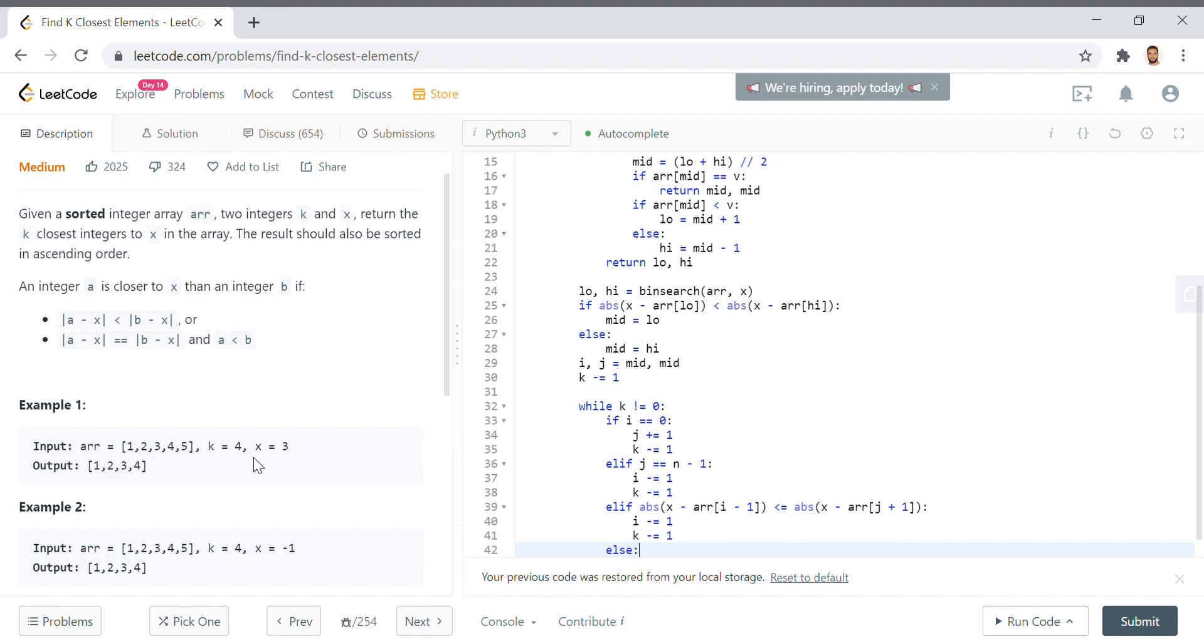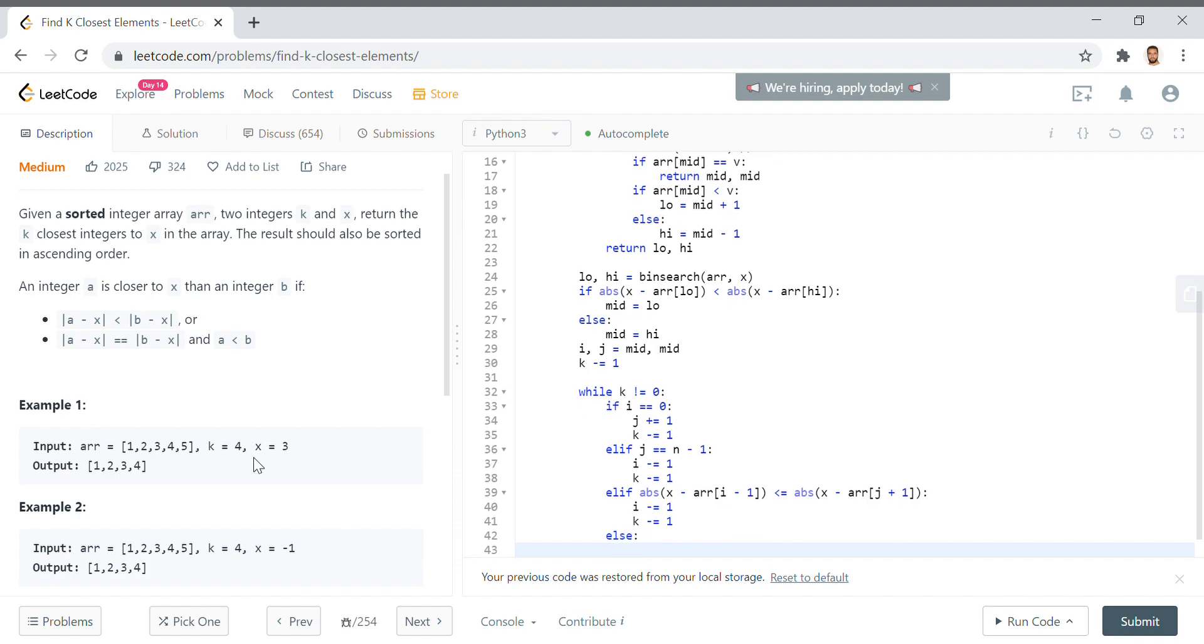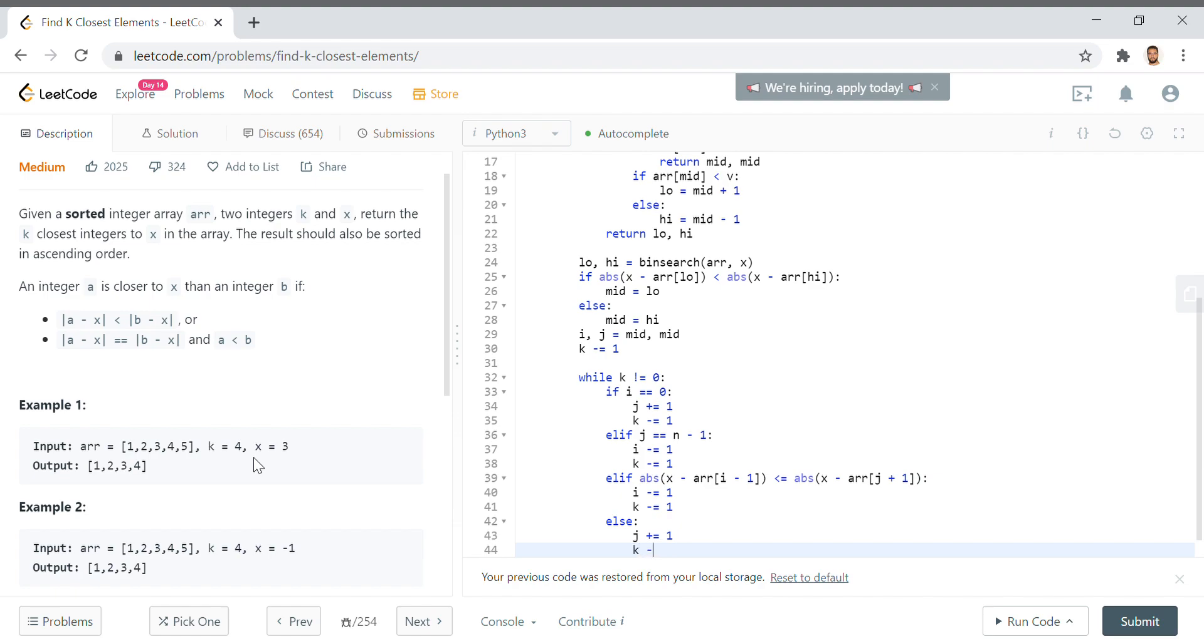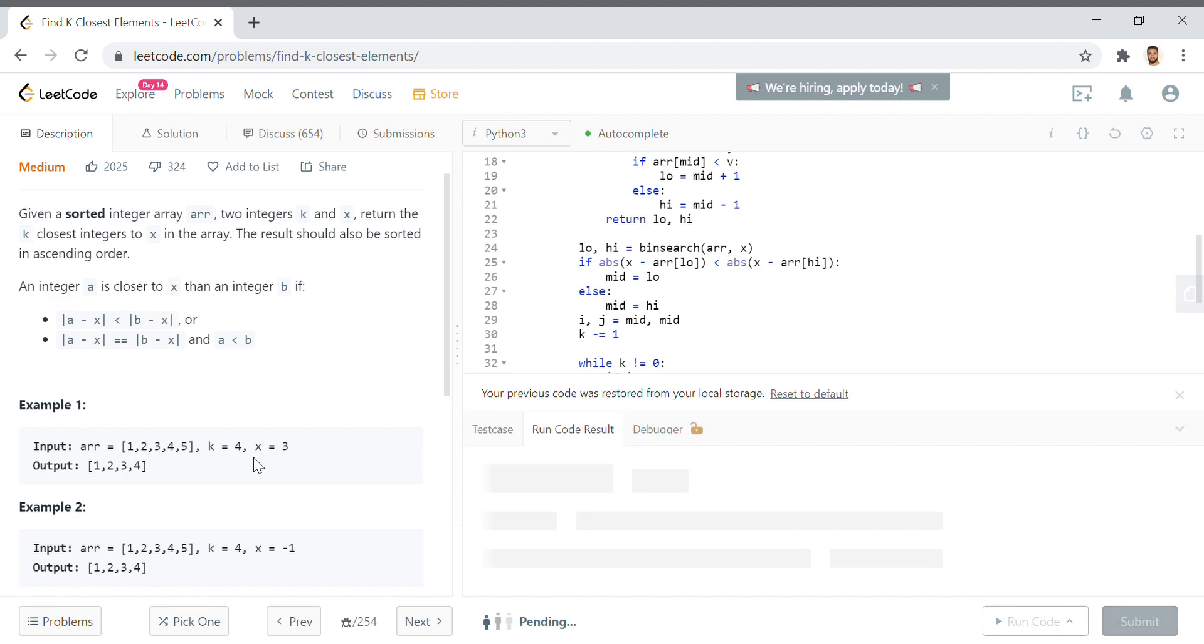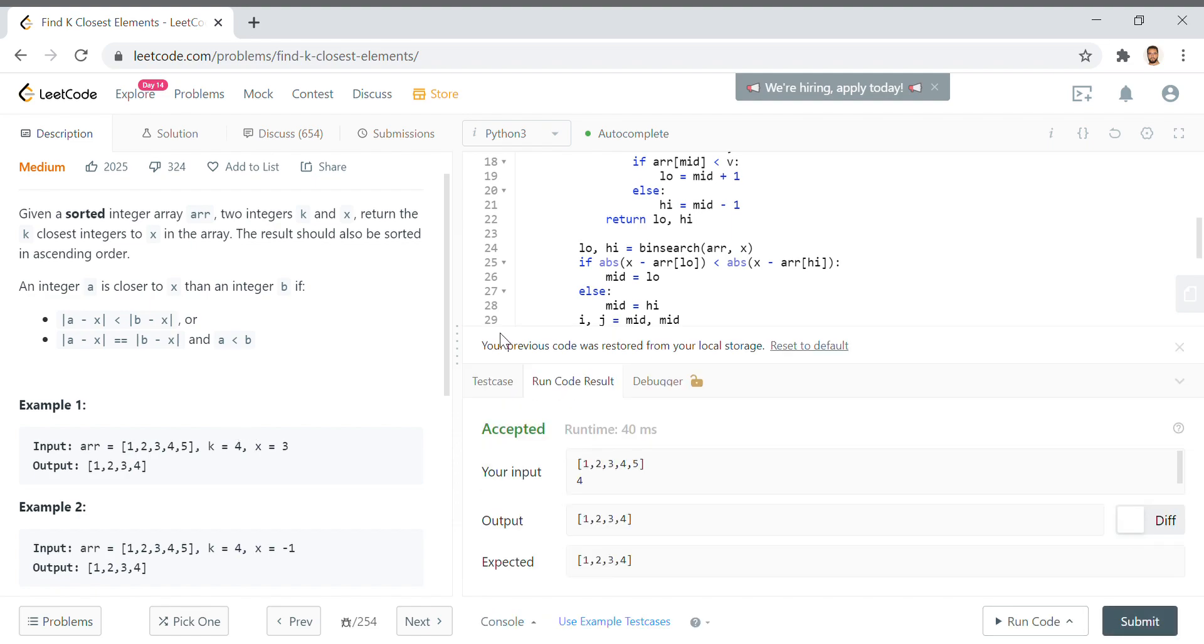Else, in the other version where abs of x minus arr[j plus 1] is lesser than the absolute difference of x and the value represented by i minus 1 in the array, then we simply just increment j by 1 and decrement k by 1. Finally, once this while loop breaks, we say return arr[i] up to j plus 1. Remember j plus 1 because we need to grab the value with the slicing in Python.